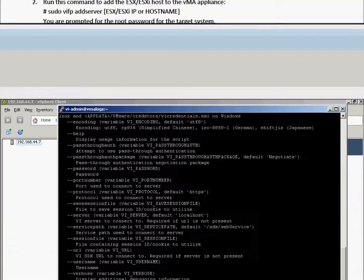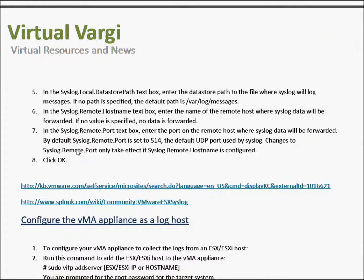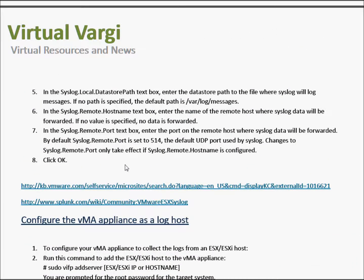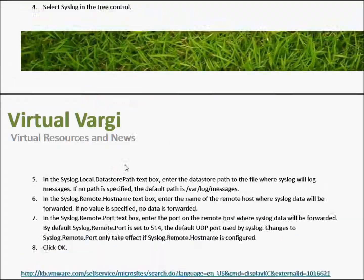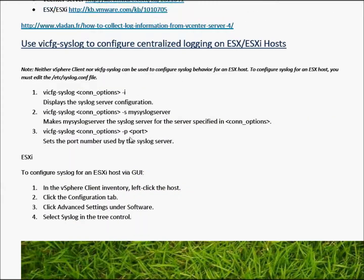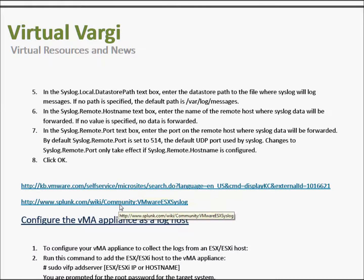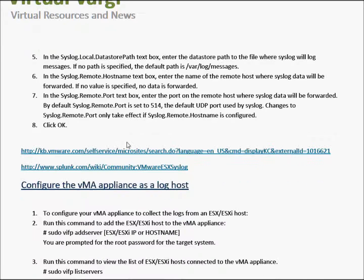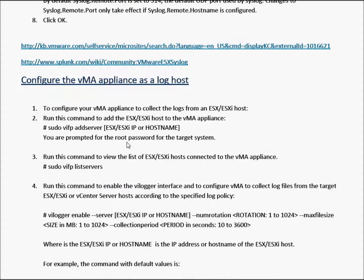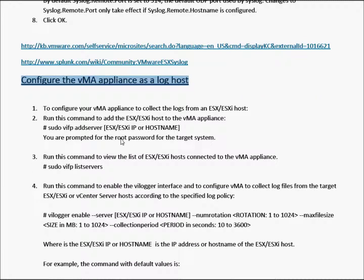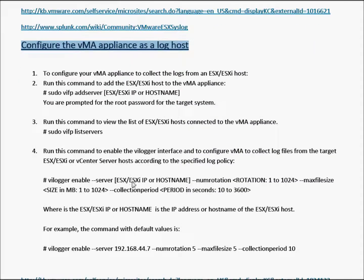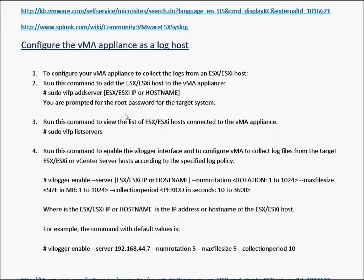Okay, with the previous section, I forgot to mention on the document which will be available for download regarding this area - I've got some links here and some other steps which we did go through. So now what we're going to do is configure the vMAR appliance as a log host. These are the steps required here. We are going to use the command there which will be vi-logger enable.